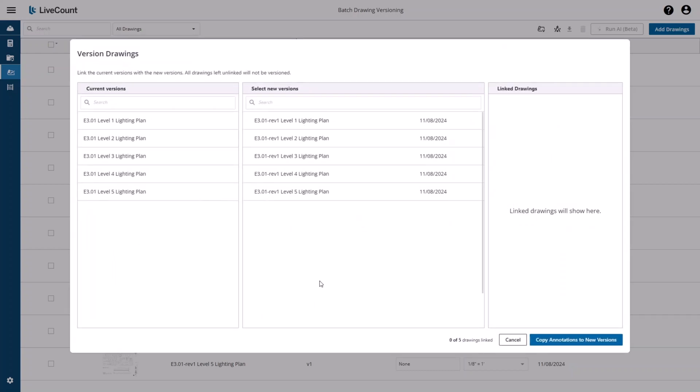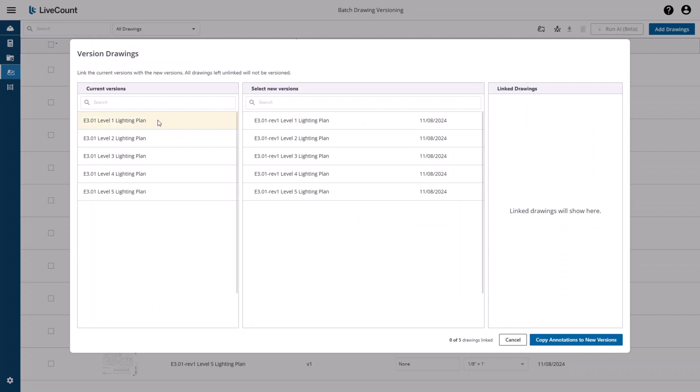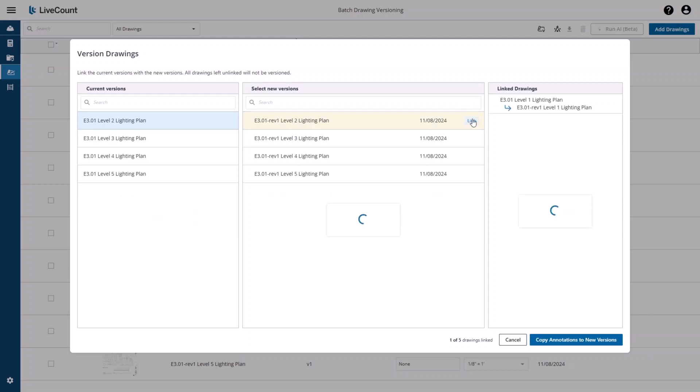On this next step, you're going to link the current drawing to the new incoming version. I'm going to select Level 1 Lighting Plan and then the Revision 1 of Level 1 Lighting Plan, and then hit the Link button. I will then proceed to do that for my remaining drawings.